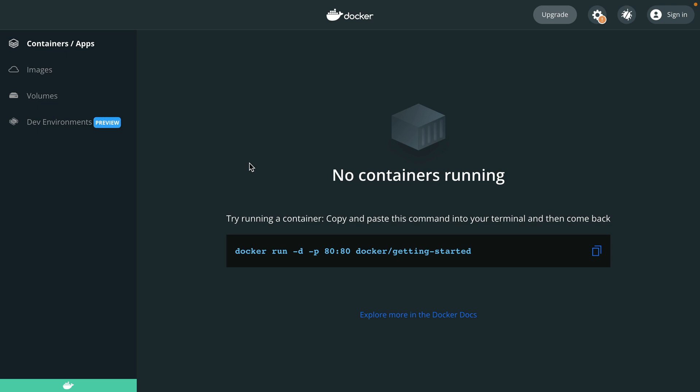Inside of the Docker application, I can see that we have no containers running, but Docker is started and ready to work.